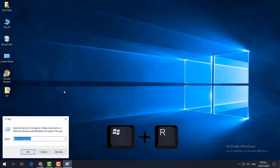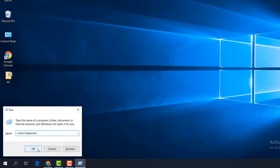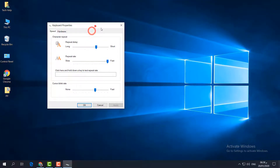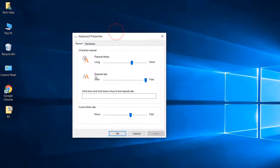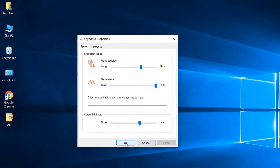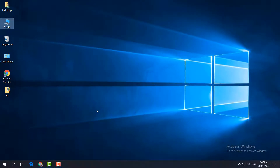If that doesn't work, here is the second step. Press the Windows key plus R to open the Run command, type 'control keyboard', and click OK. This will give you Keyboard Properties. Find the Repeat Rate and make it high. Keep all other settings as they are, then click Apply and OK. Try your keyboard — hopefully it will work fast.